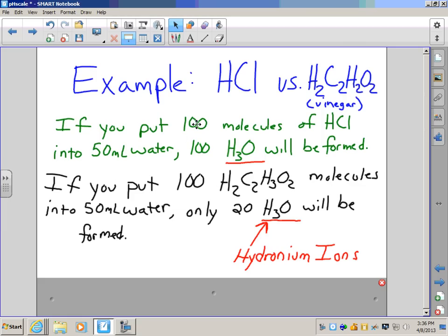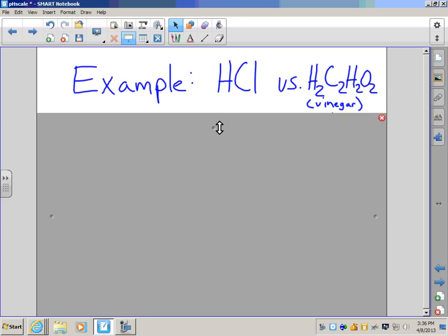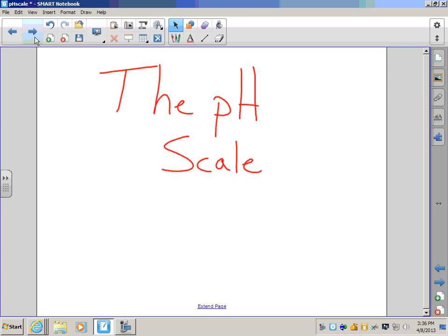Here our concentration is the same — 100 molecules in 50 milliliters, 100 molecules in 50 milliliters — but our hydronium ions are much different. The HCl is much stronger: all 100 make a hydronium ion, whereas with the vinegar, only 20 of them make a hydronium ion. So strength does not equal concentration; strength comes from the number of hydronium ions formed.